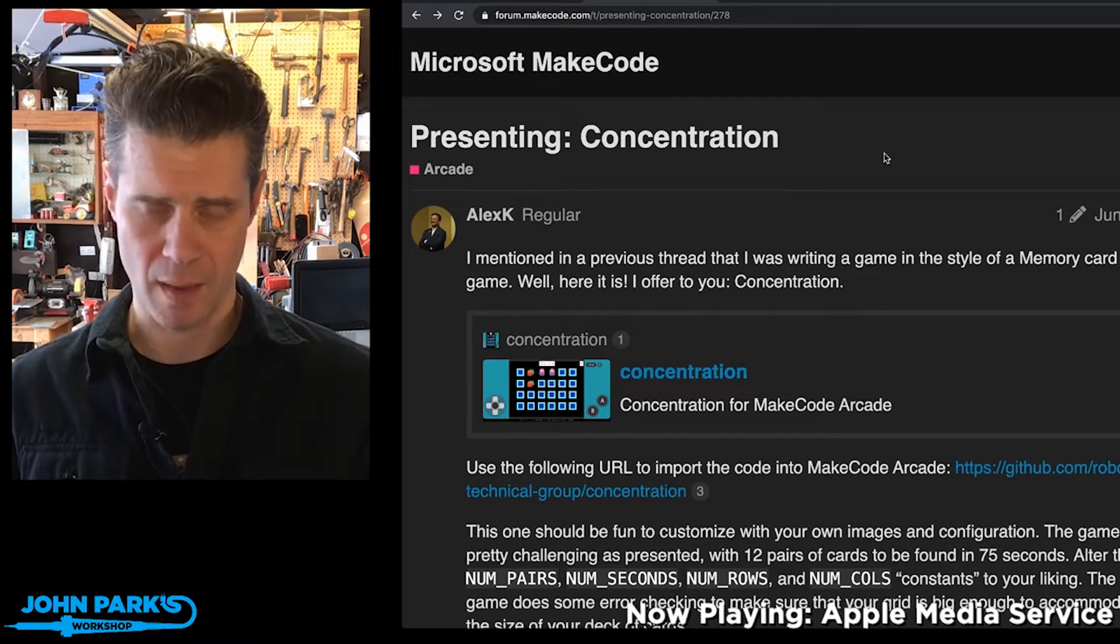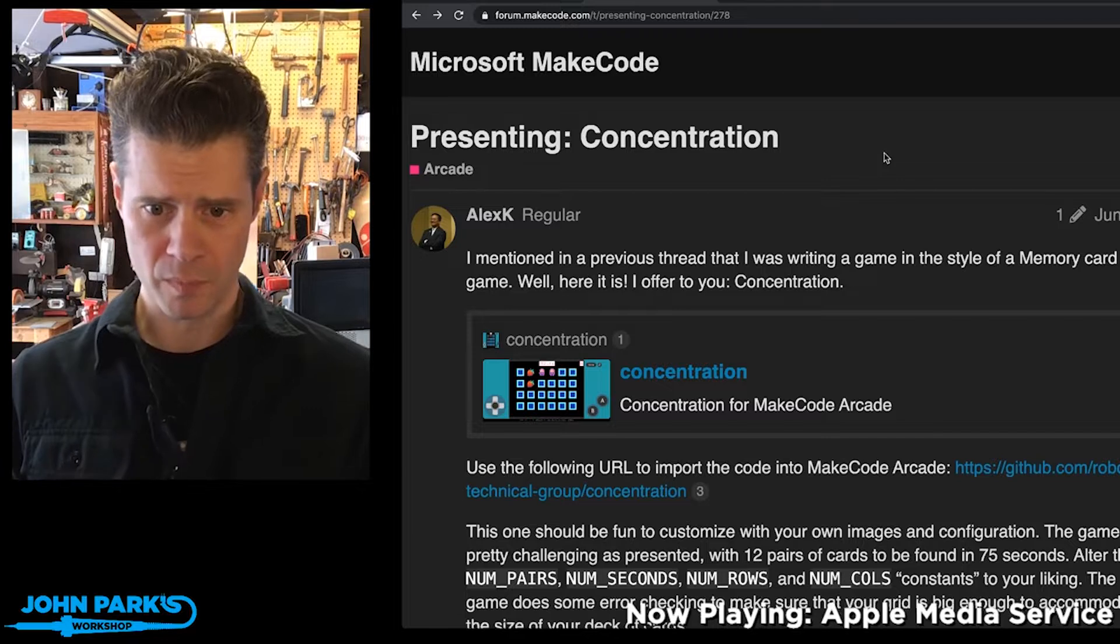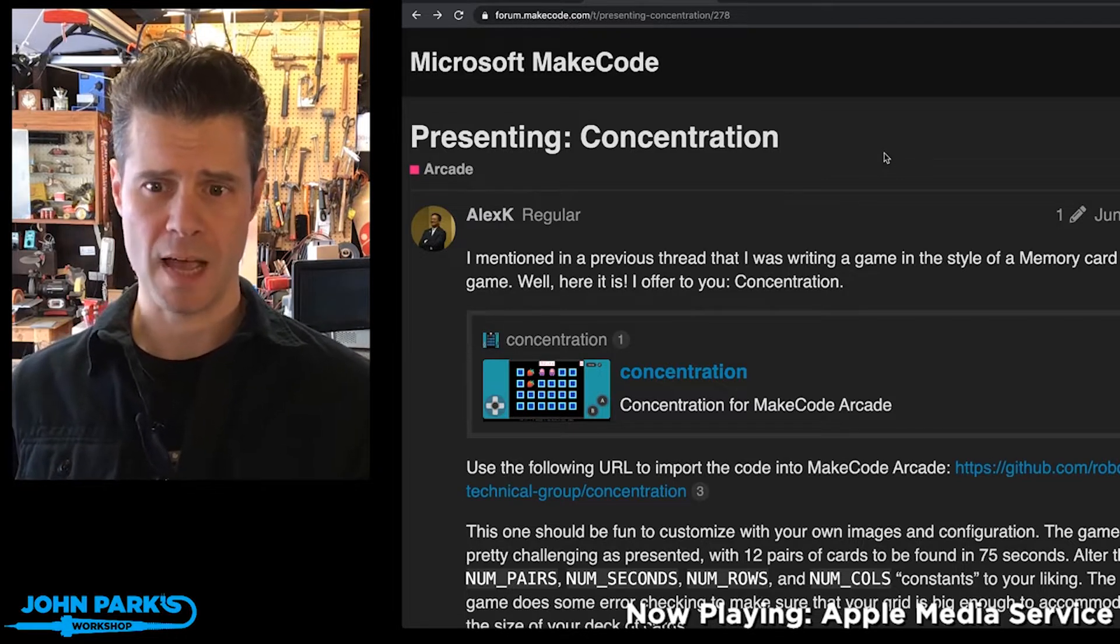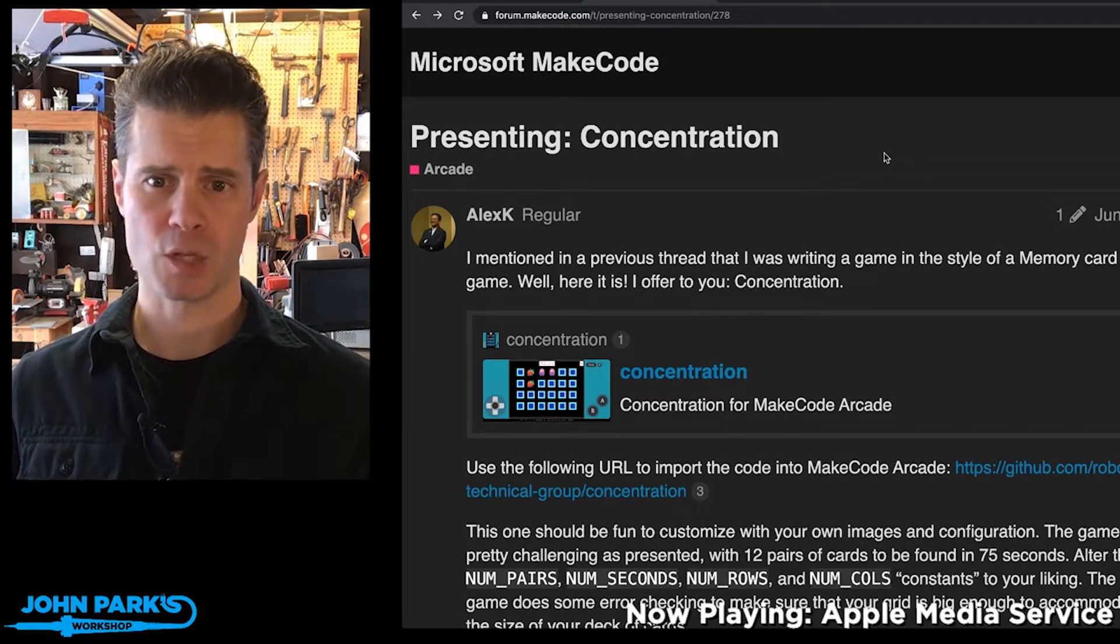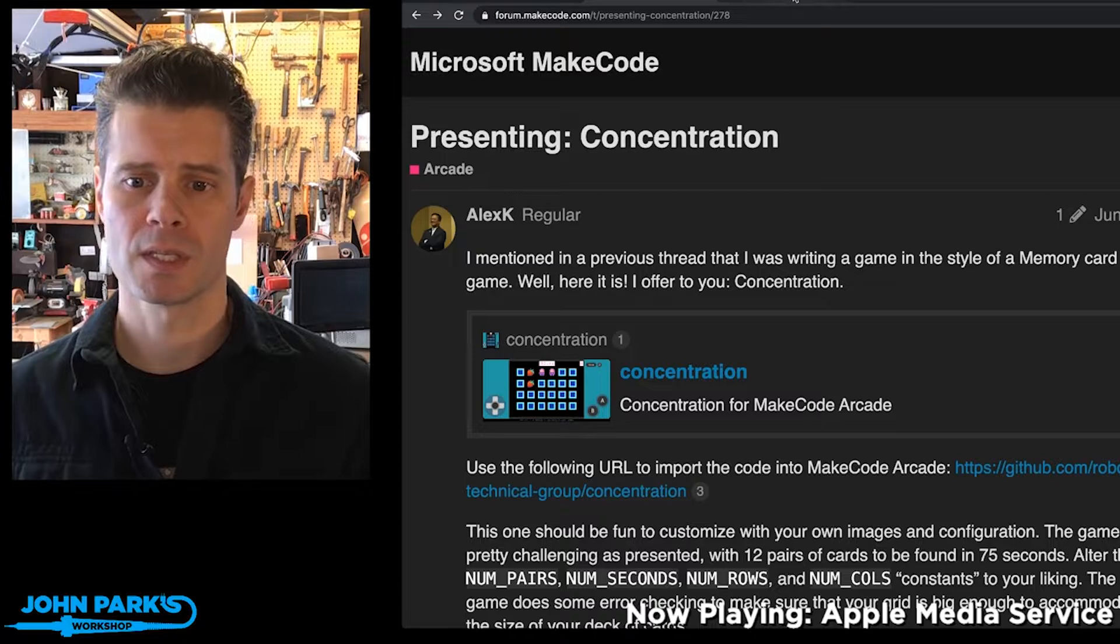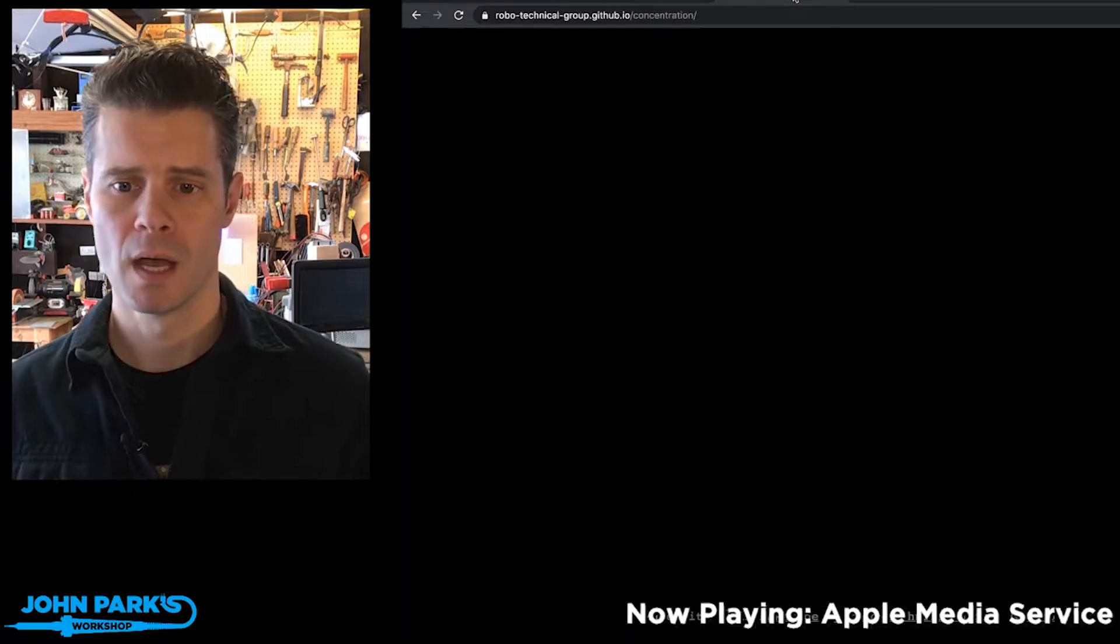This is the Concentration game, and I thought this was really nice because it's a different style of gameplay. It's not as much of an arcade game as some of the other ones that we've seen.